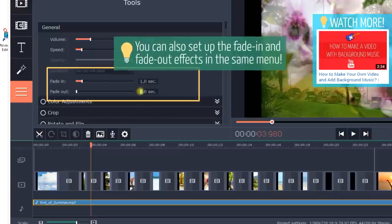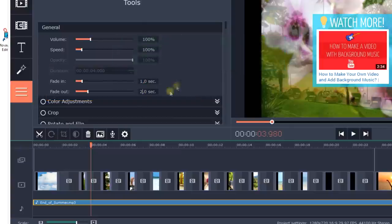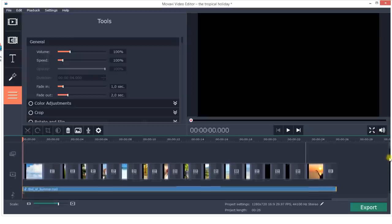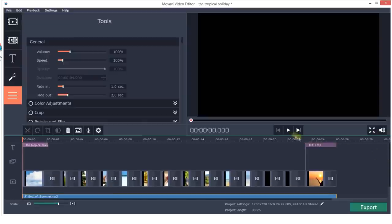Finally, preview your slideshow. If you like it, click the Export button to save the result as a video file.